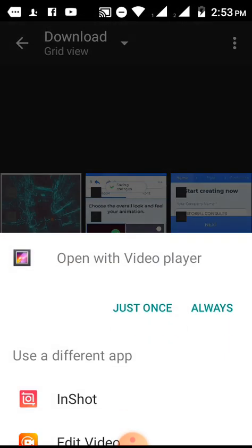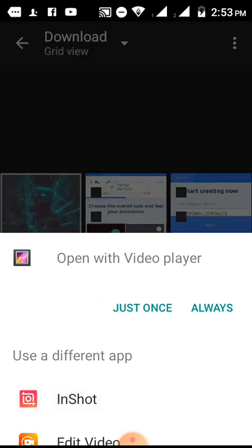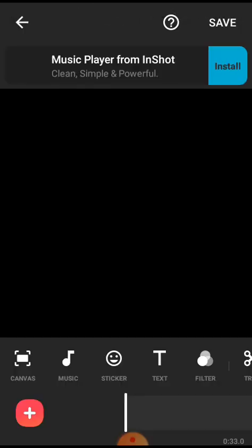Okay. Now we are going to open it with InShot. So with InShot, we are going to open it now.